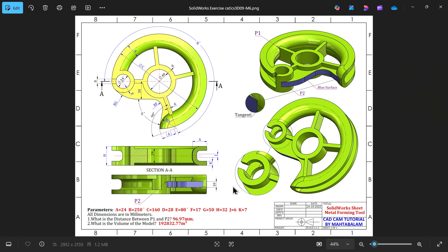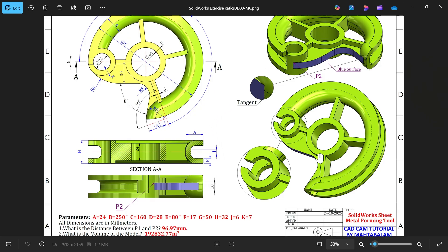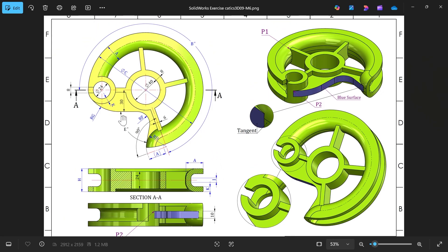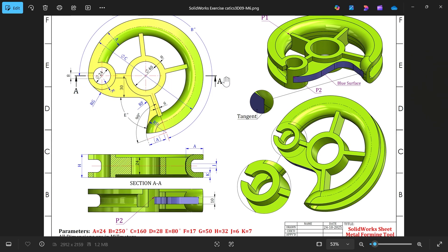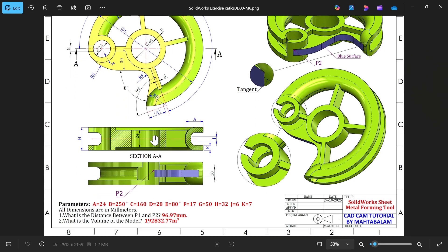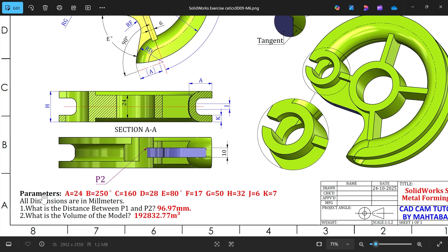Let's take one more CATICS examination question. We have one isometric view, two isometric view, and some detail view. Here is the top view and a section view A. This is the side view of this body. We have a few parameters you have to write in equations, and all dimensions are in millimeters. We need to find the distance between P1 and P2, and the volume of the model.